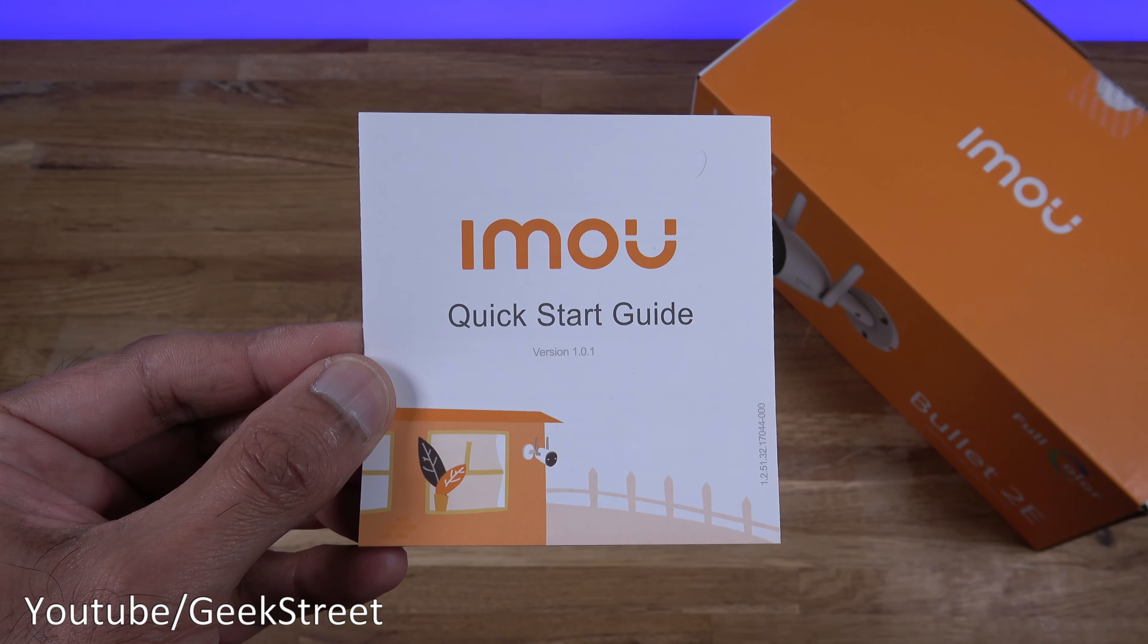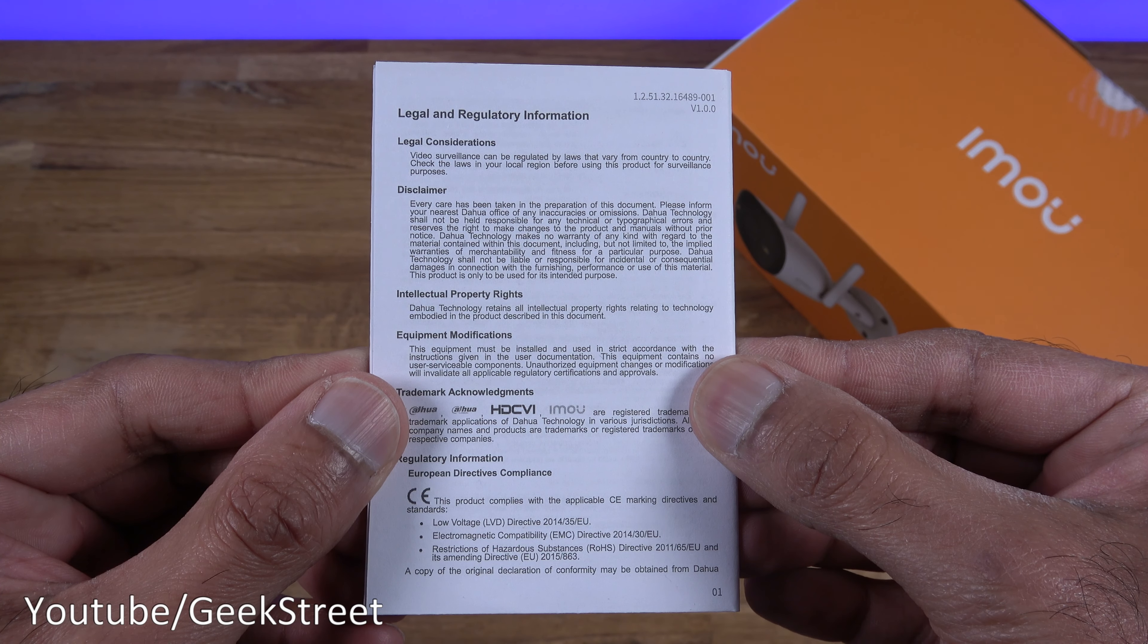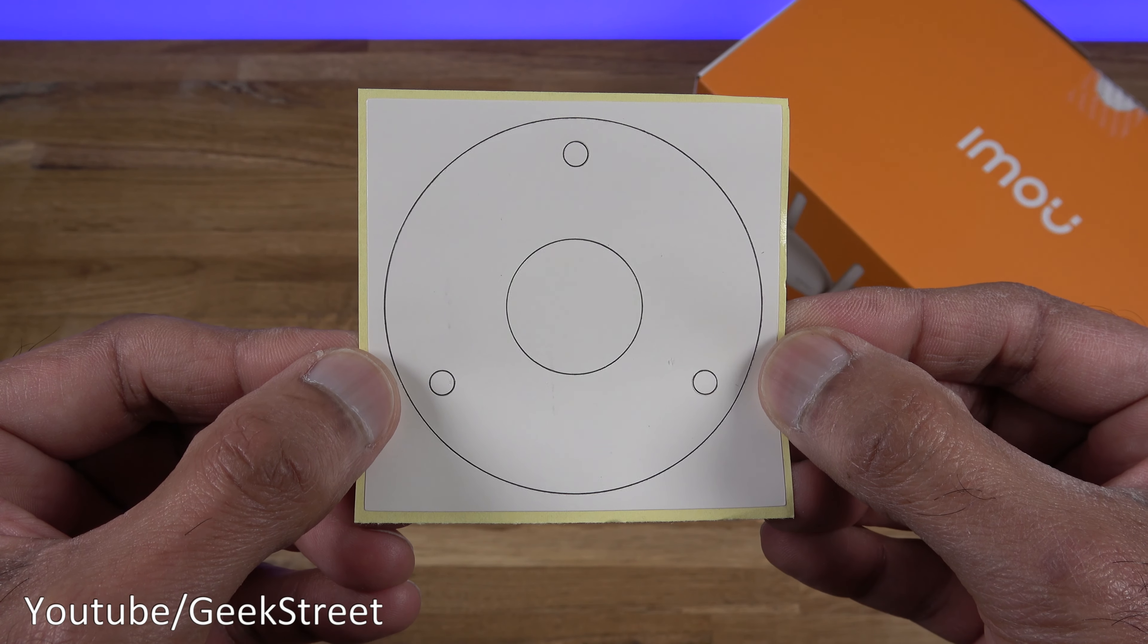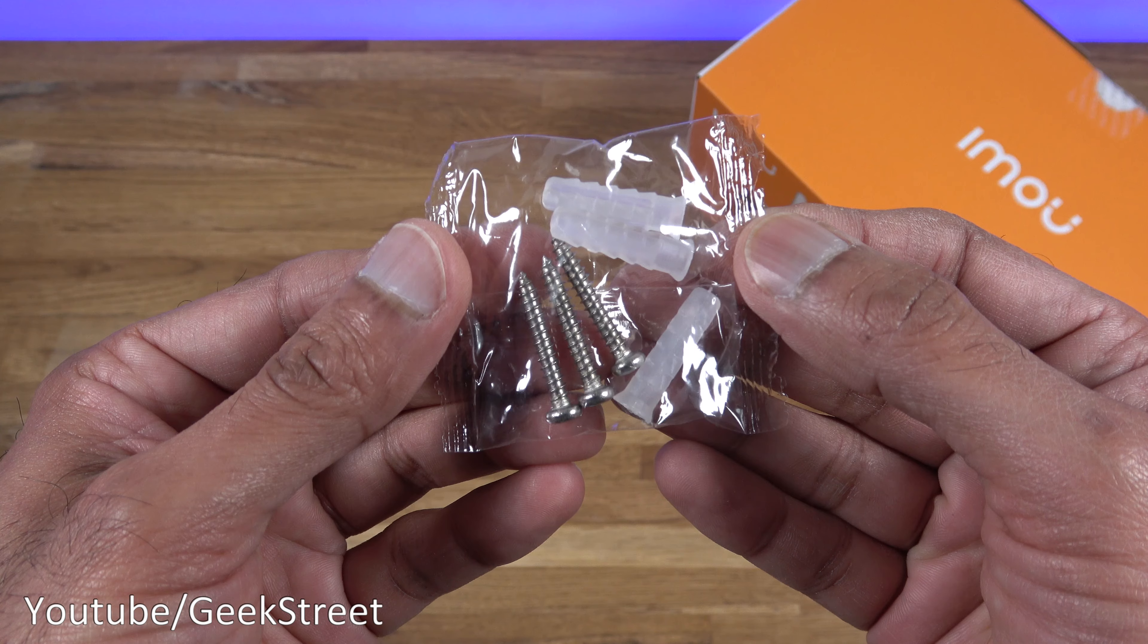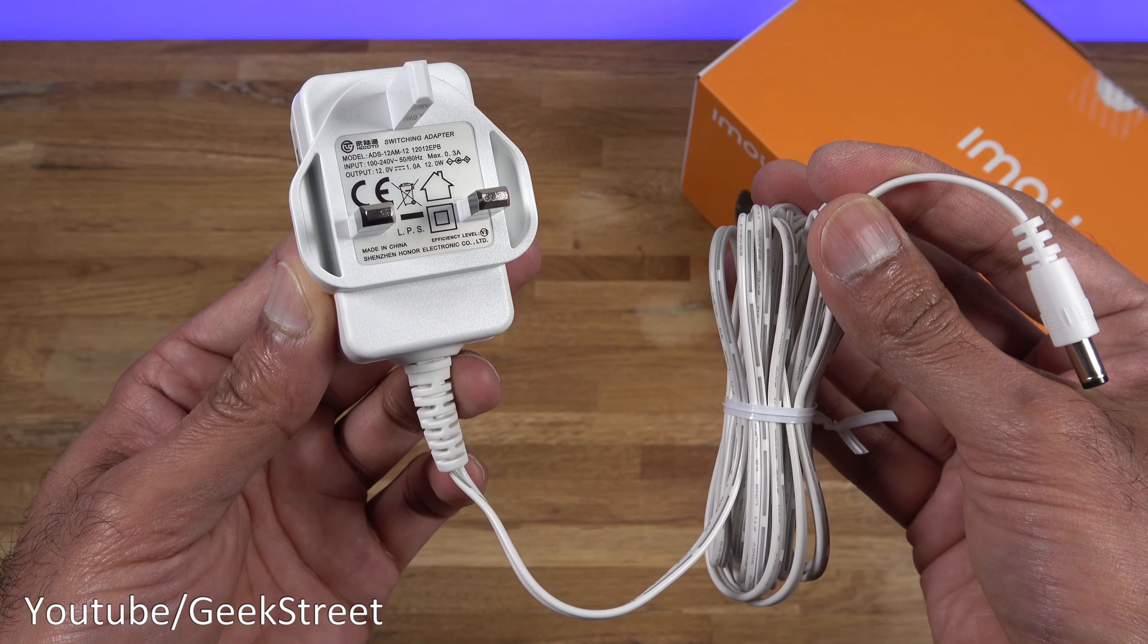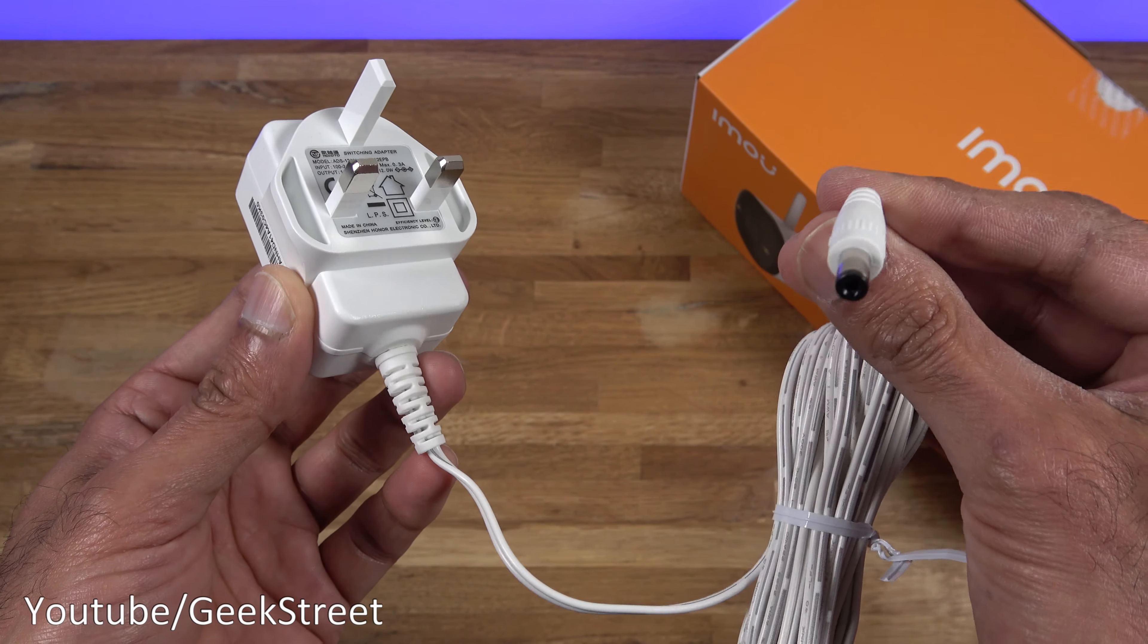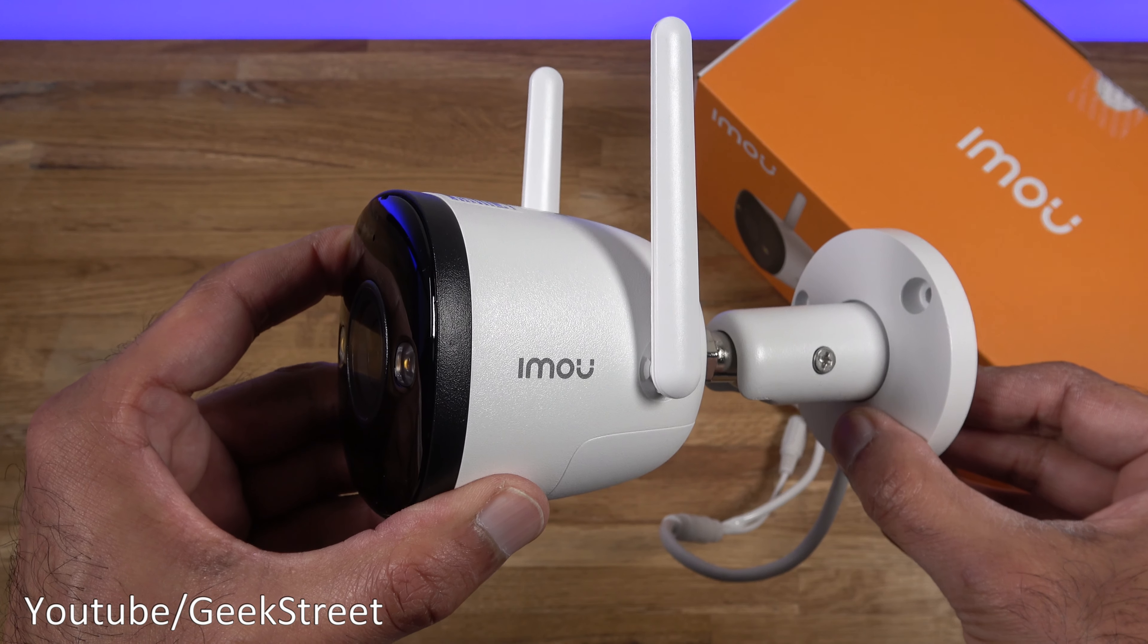You get a user guide all in English, a document containing legal and regulatory information which is multi-language, a template to assist with mounting the camera, a waterproof connector for the ethernet connector, a set of three raw plugs and three screws. You get a power adapter, output on this is 12 volts one amp, cable length is 290 centimeters. You've got a DC connection point and cable quality seems fine.